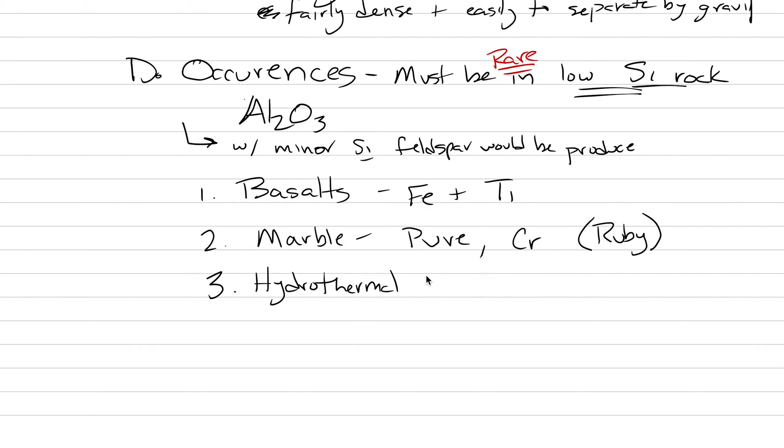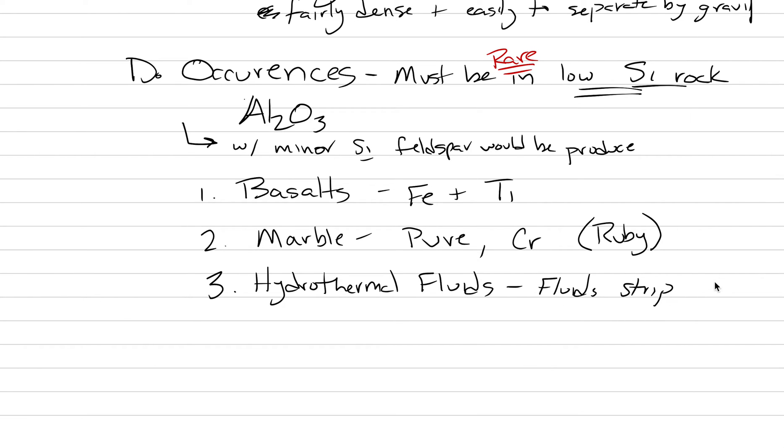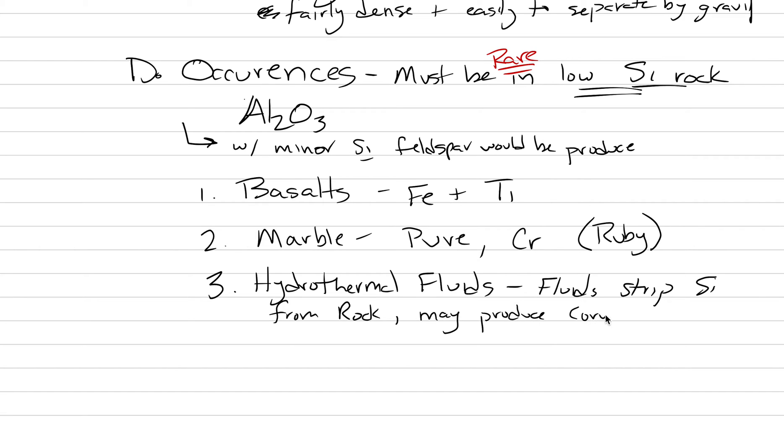These are all things we talked about earlier in the semester. What happens here is like a negative reaction, because what ends up happening is the fluids strip silica from the rock, and as the fluids are stripping silica from the rock, this may produce corundum as a result.